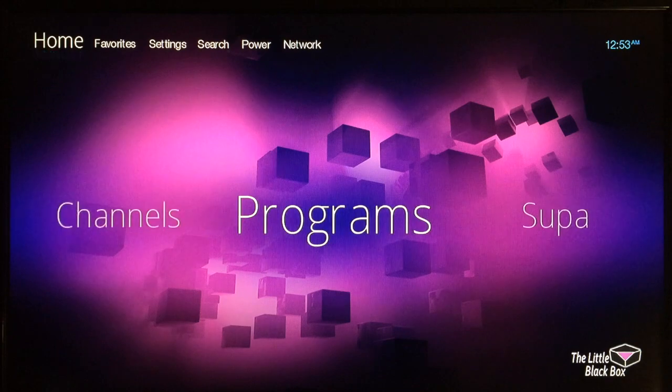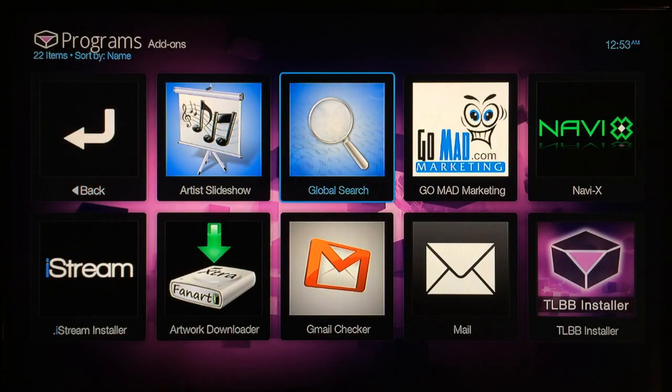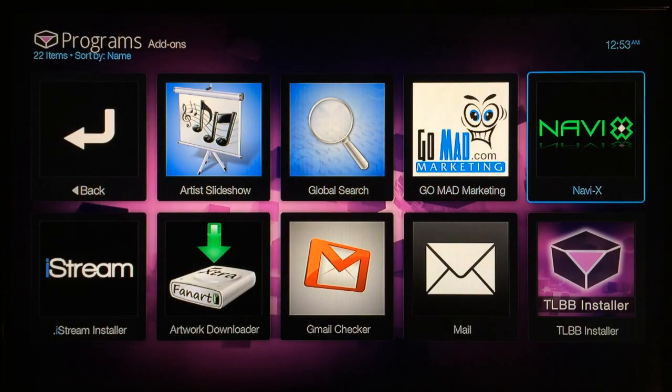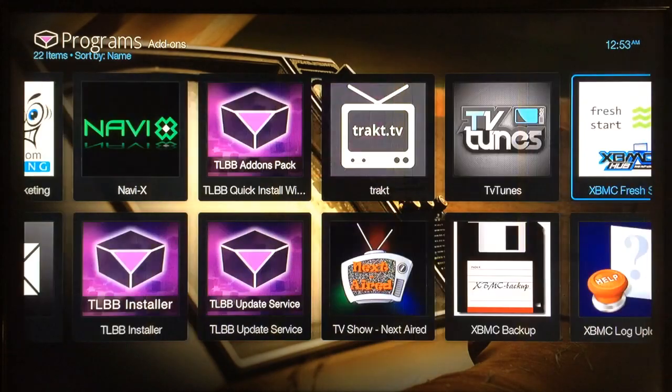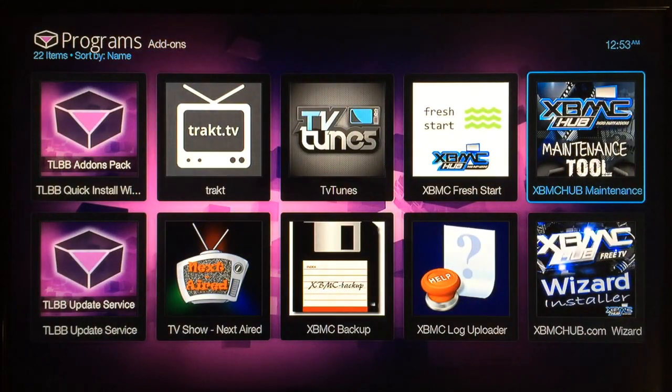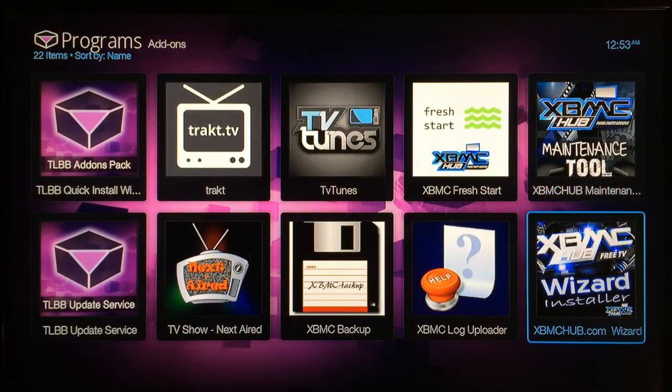Now you want to navigate over to your program add-ons area and then scroll over until you see the XBMC hub wizard edition right there, just click on it and just wait a few seconds.